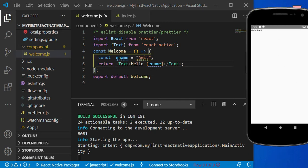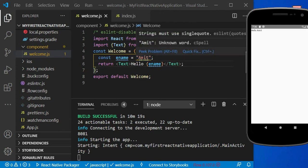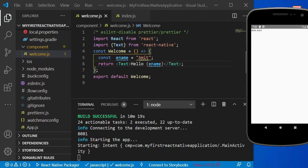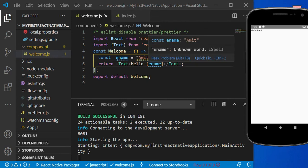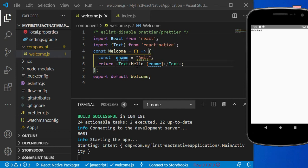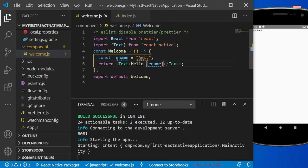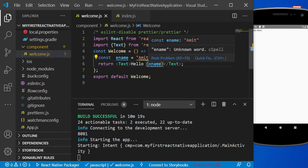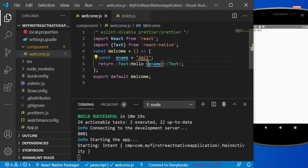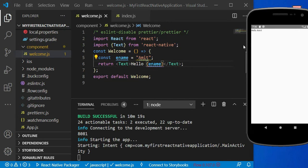Once you save this code, you can observe the output. Instead of 'Hello React', we now get output like 'Hello Amit'. Instead of directly writing the string, we stored 'Amit' in the eName constant and accessed it from the Text component. When this statement is executed, it prints the string 'Hello' and then the framework understands that eName is a constant or variable, automatically accesses its value, and prints it on the output screen.